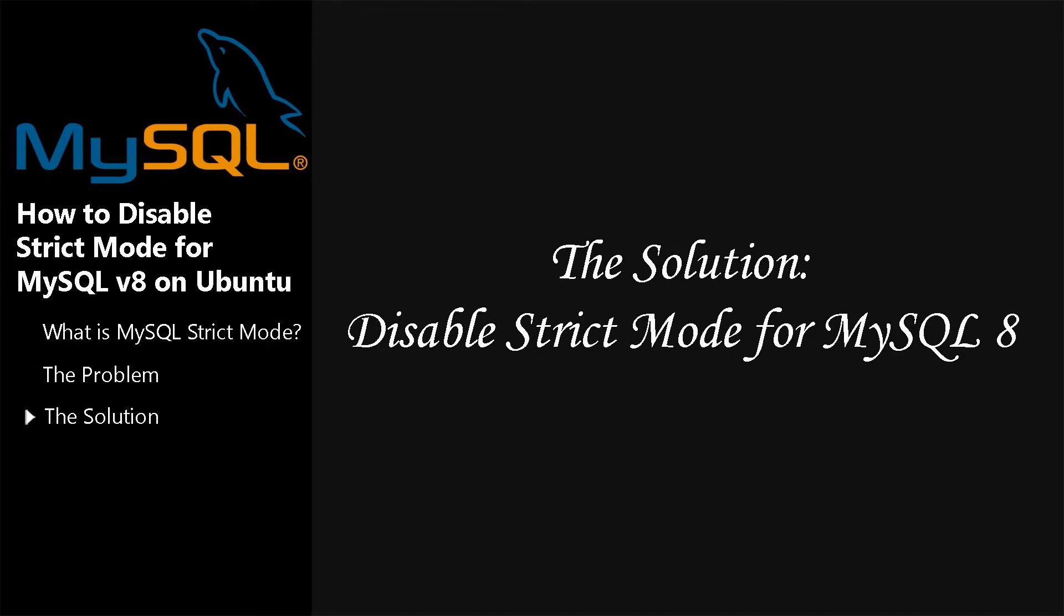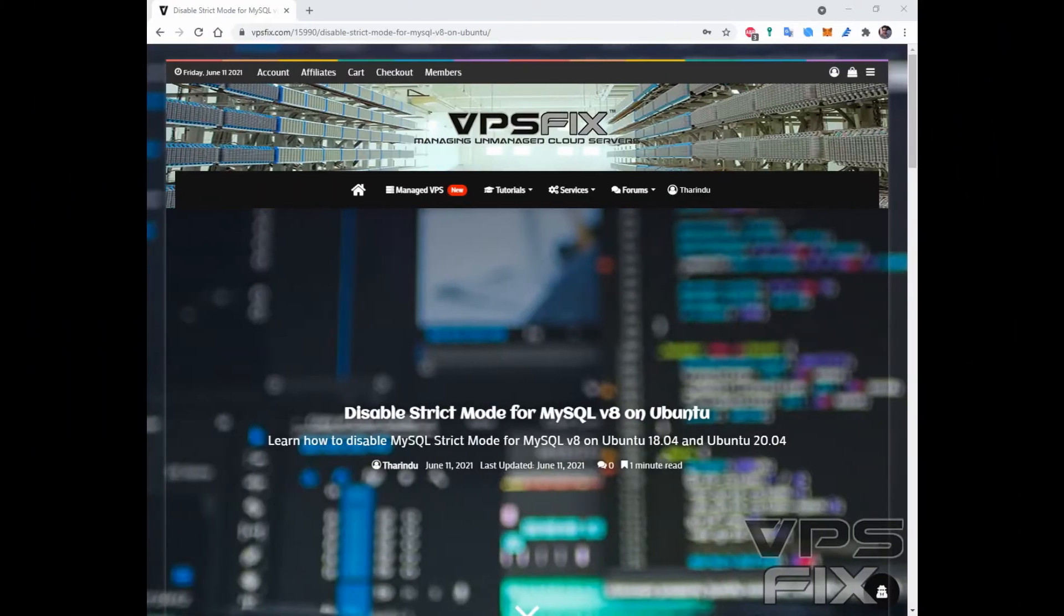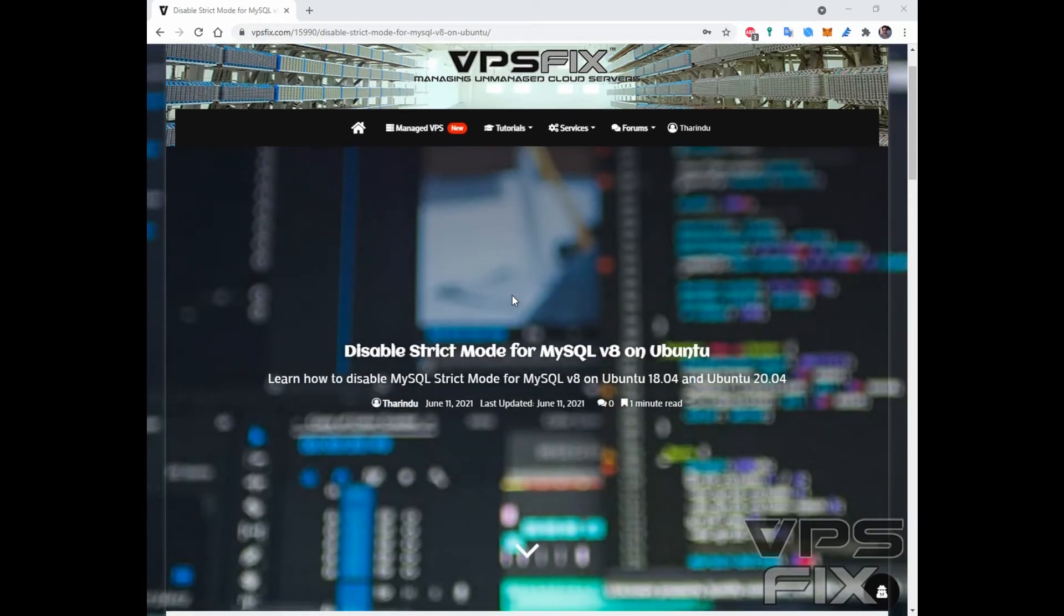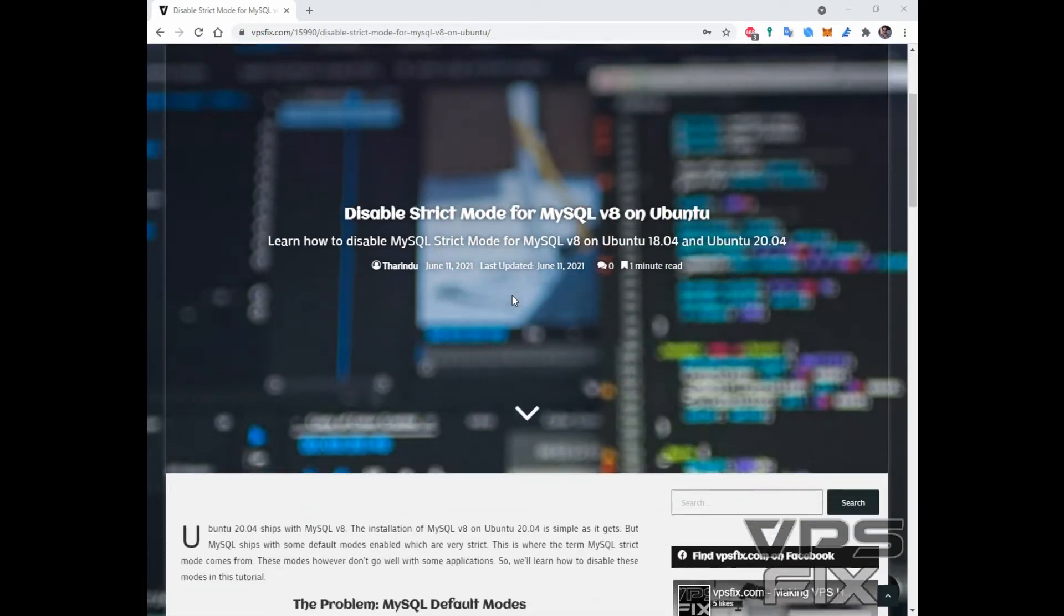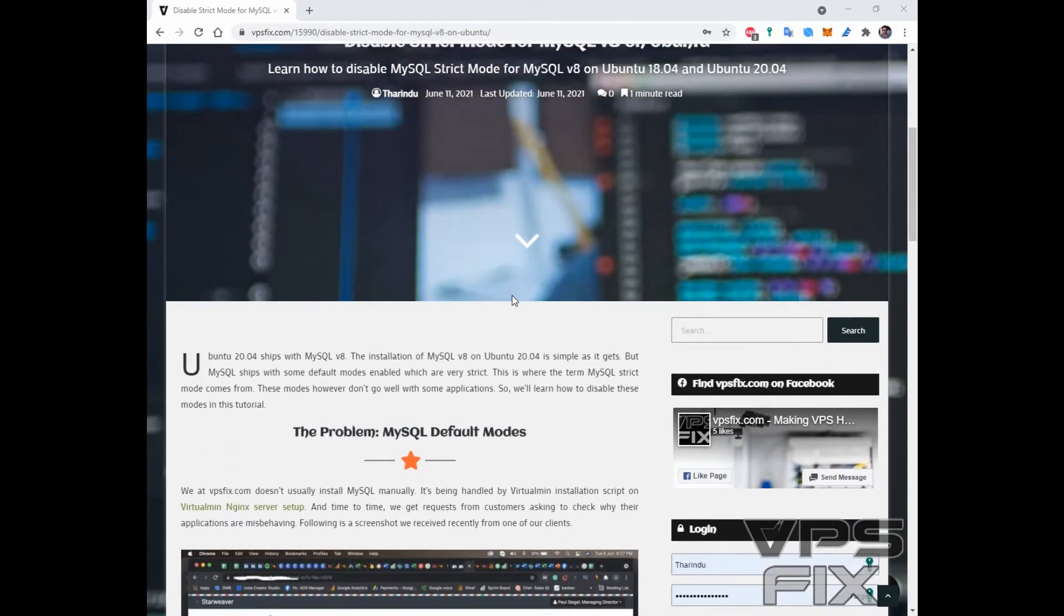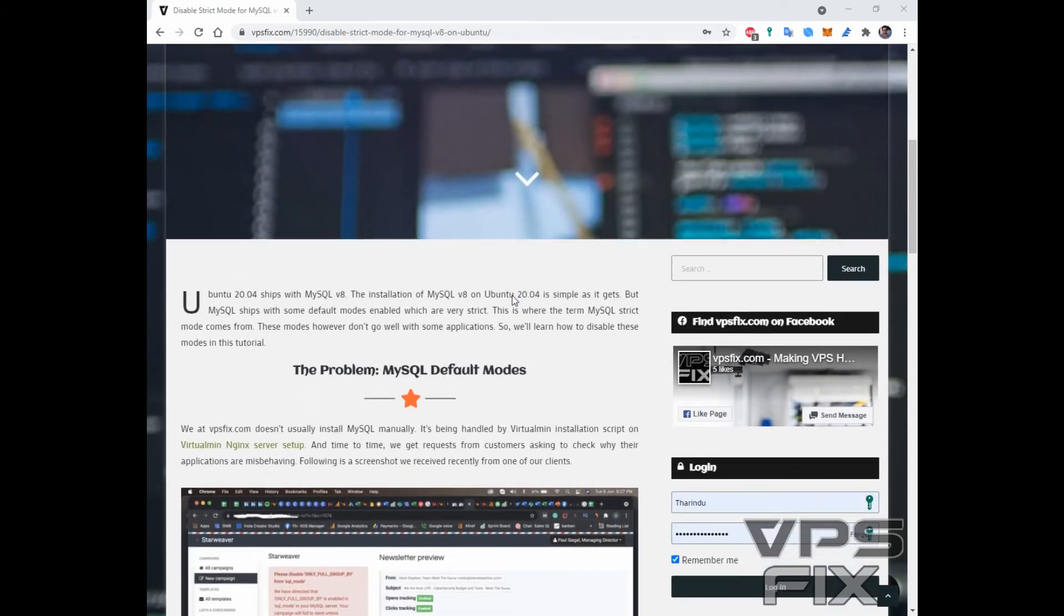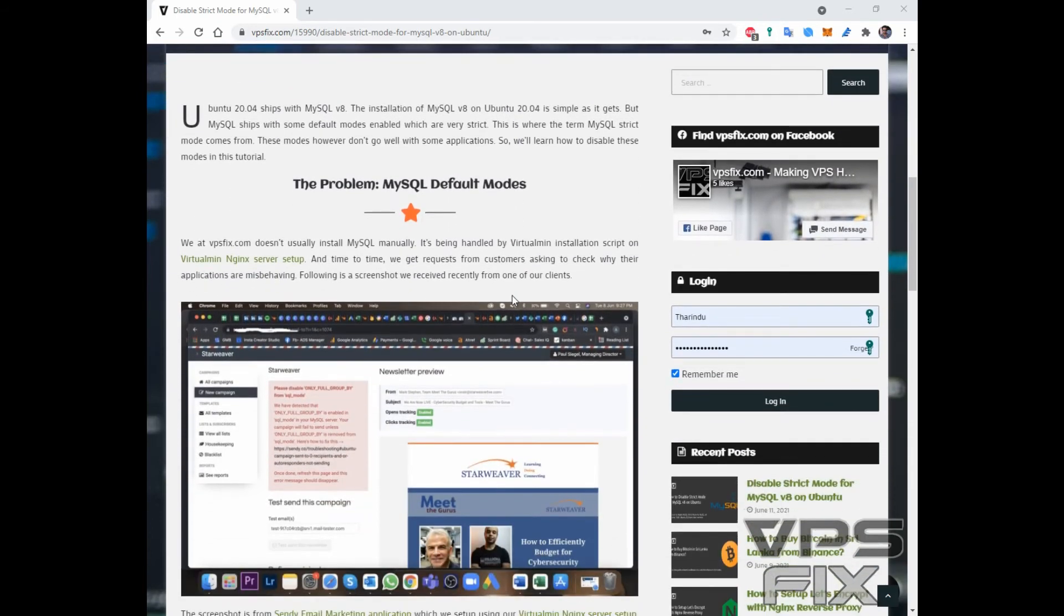How to disable Strict Mode for MySQL 8 on Ubuntu. Disabling Strict Mode for MySQL 8 is very easy. There are multiple ways you can do it, but we'll be sticking to the same method we used for MySQL 5.7. We will be creating a configuration file for MySQL. The modes we include in this file are going to be the only enabled SQL modes for MySQL.